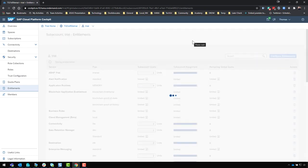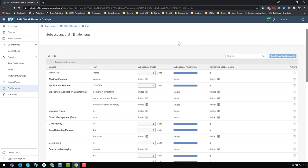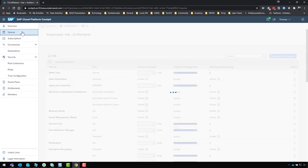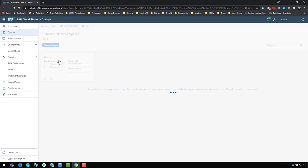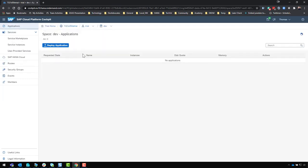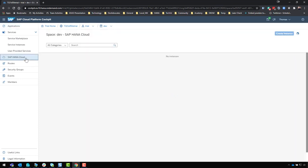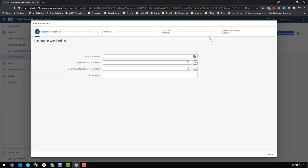Now we want to go into our spaces. Here is our development space, and once I'm in my space for my trial account, you'll see an option on the left-hand menu for SAP HANA Cloud. I don't have any instances yet, but I can click 'Create Instance.'